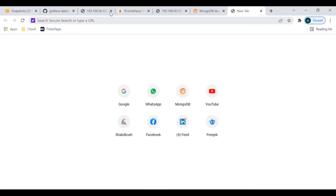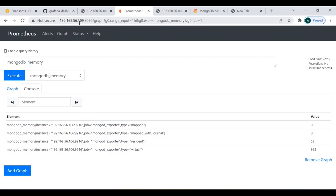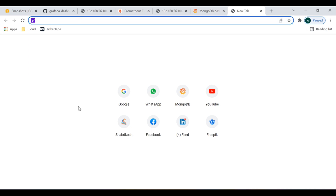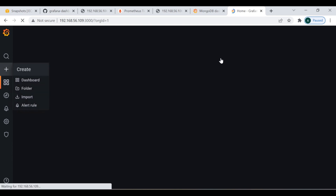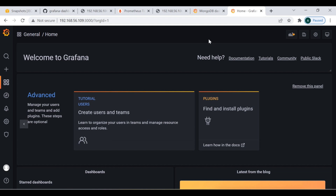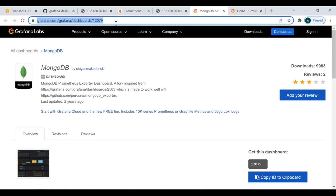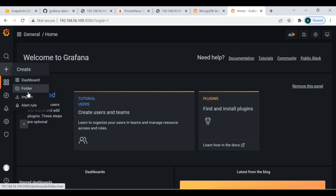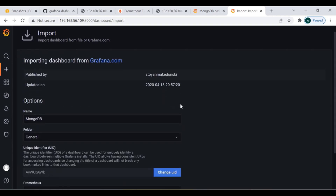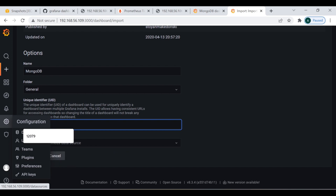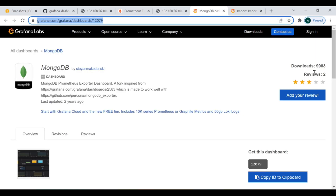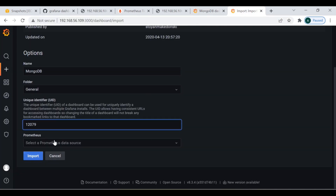We have successfully installed the MongoDB exporter and synced it with Prometheus. Now it's time to show how you can configure it through Grafana and import the best dashboard for MongoDB for better visualization. I found this dashboard on Google — you can search 'MongoDB dashboard Grafana' and find it. The dashboard ID is 12079. Go to the plus sign, select Import, enter the ID, and click Load.